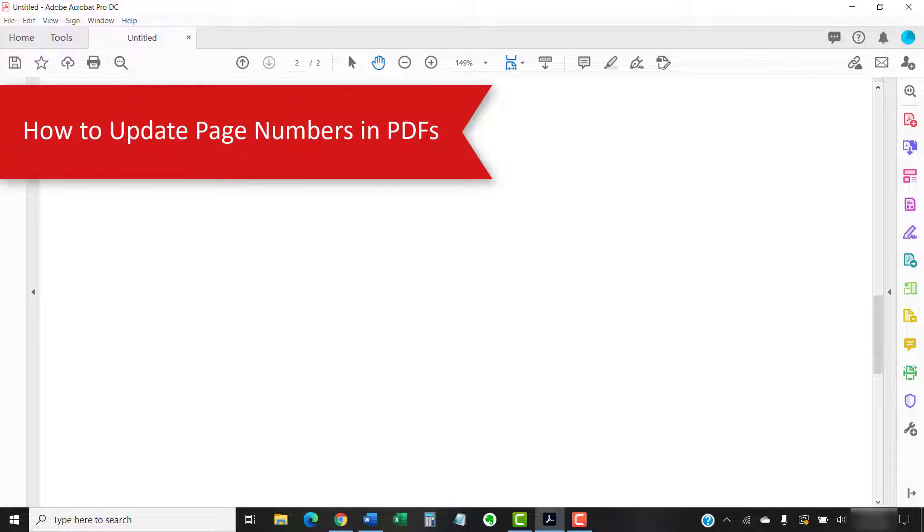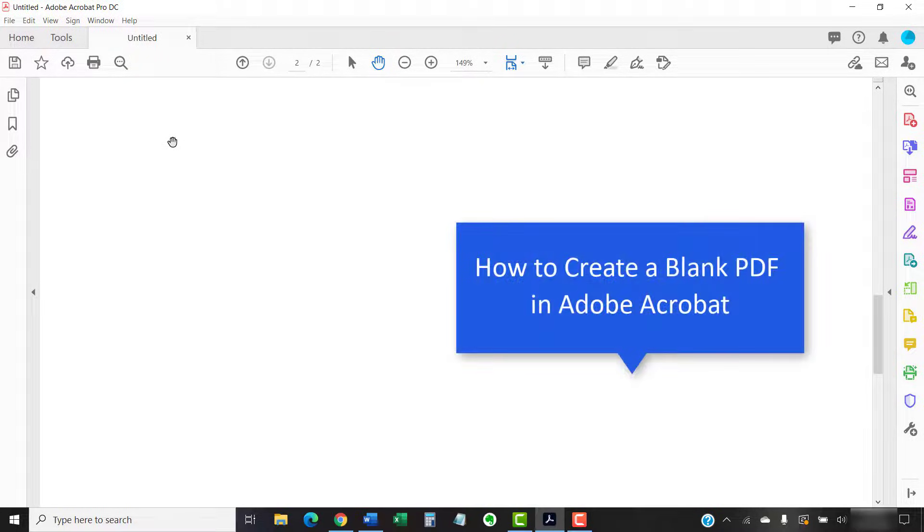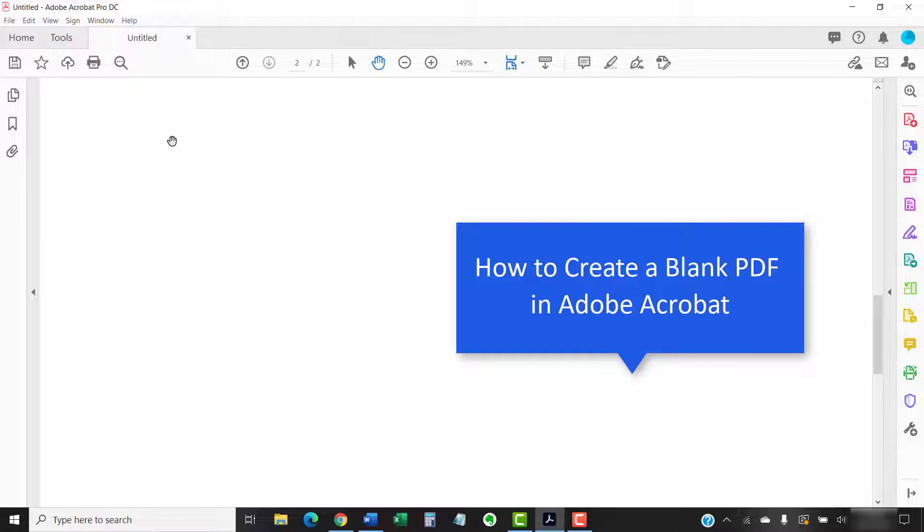The page numbers we added won't automatically update if you insert additional pages. However, you can manually update the page numbers as necessary. If you'd like to learn how to add additional blank pages to your PDF, please see my other tutorial called How to Create a Blank PDF in Adobe Acrobat, which is linked in the description box below.